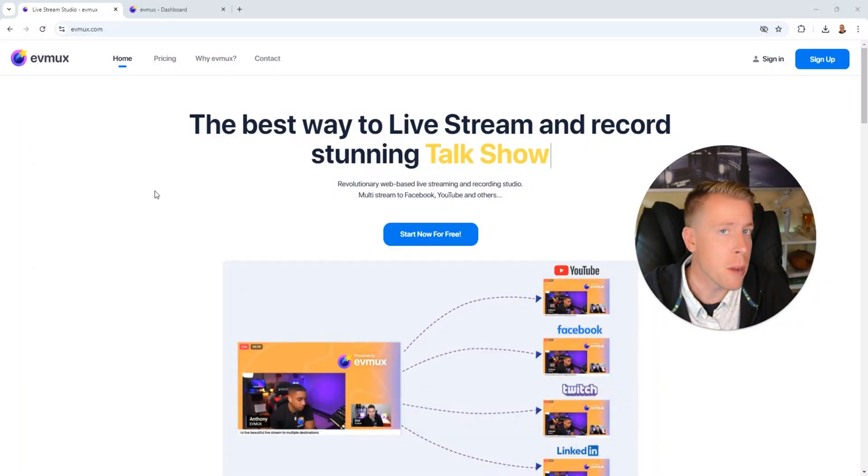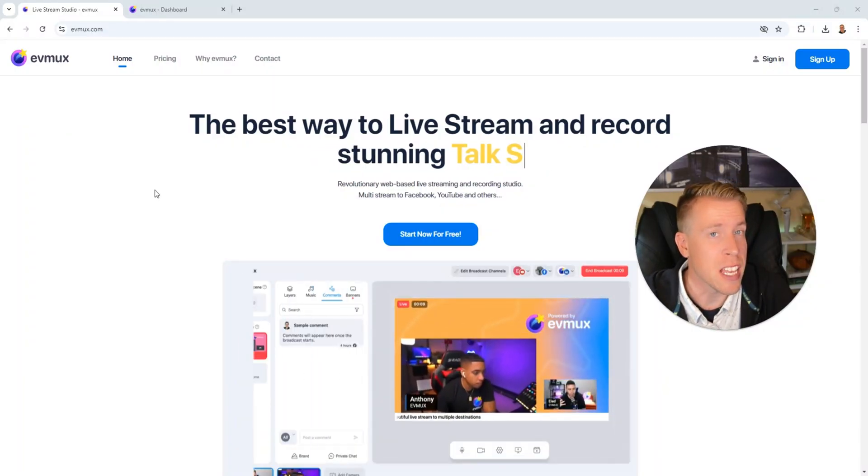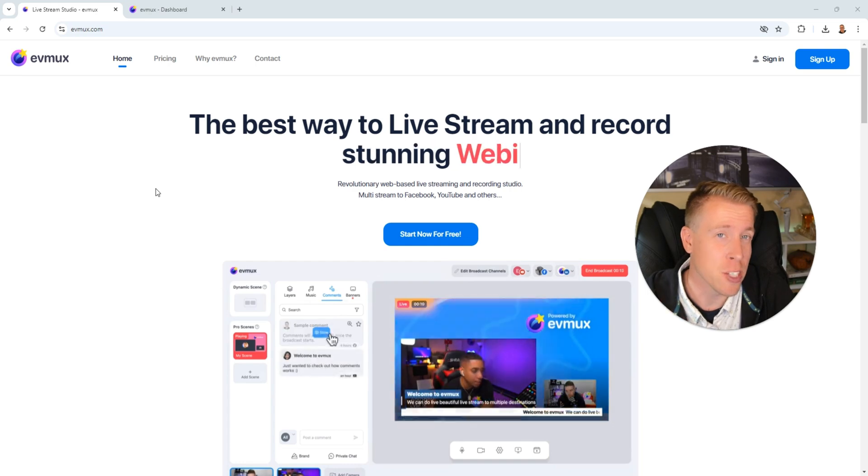Today, I'm going to show you guys how to live stream using EVMux. Step number one is to go to the EVMux dashboard. Consider using my affiliate link in the description if you need help getting there.